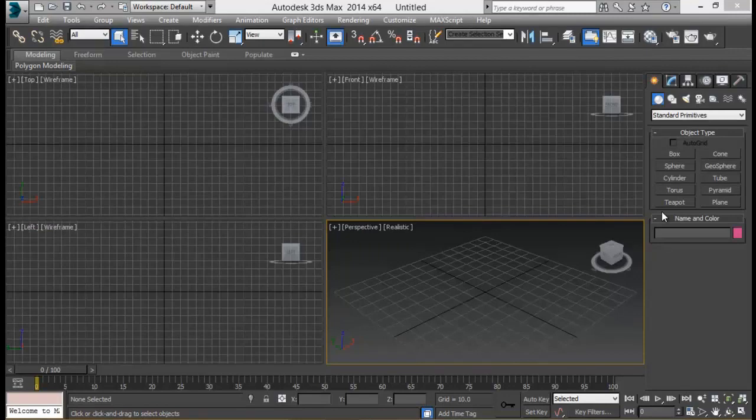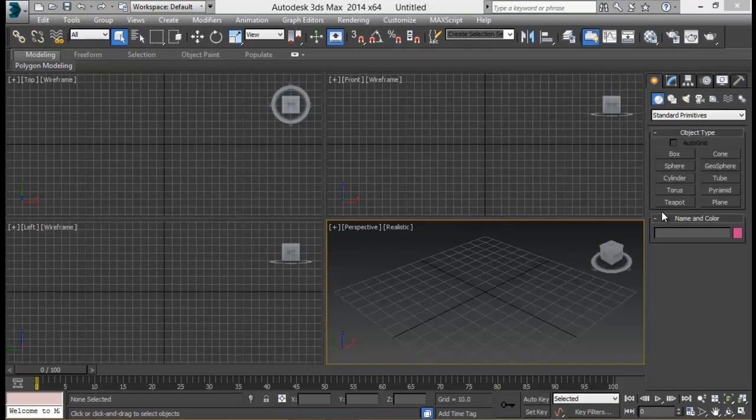Hey guys, welcome back to SanVFX.com. I'm Sansar and I'm back with another exciting tutorial.